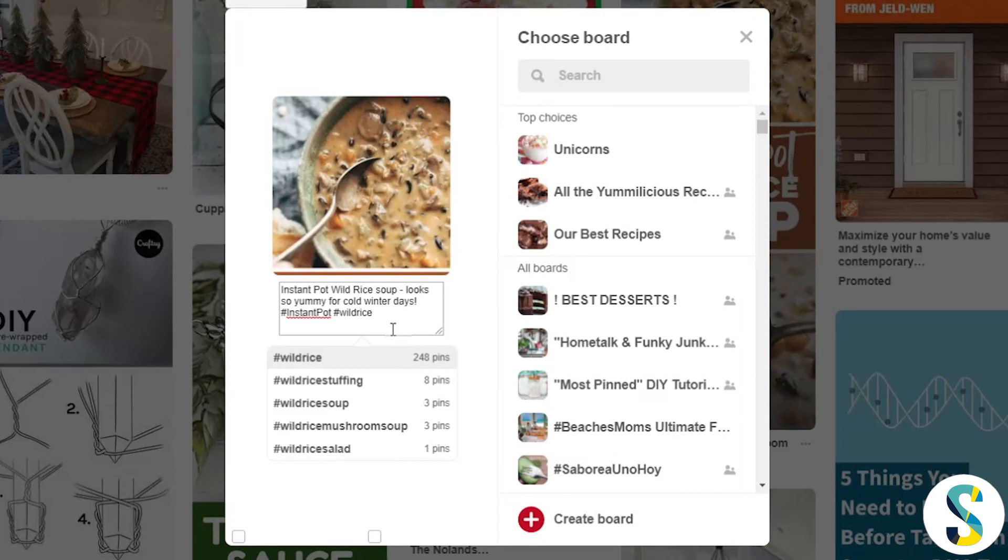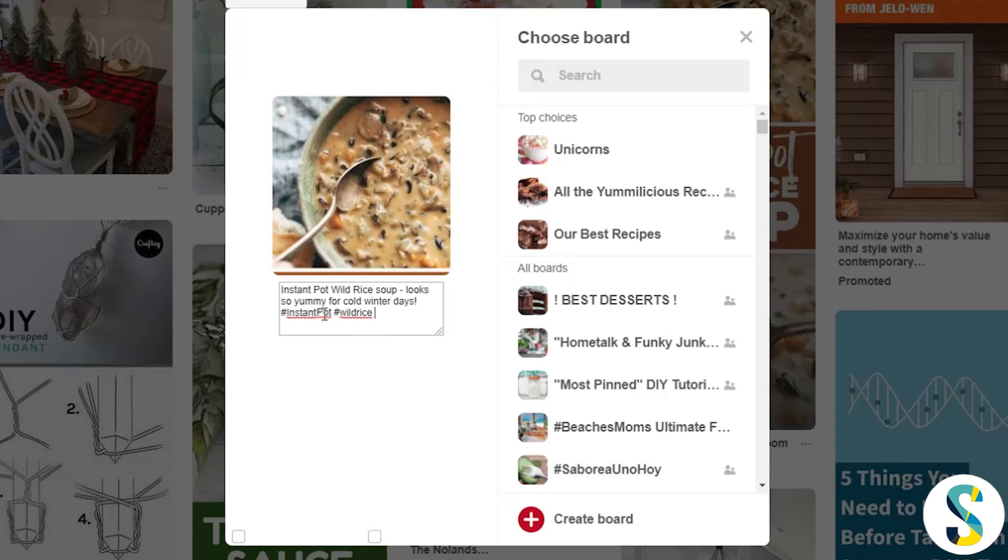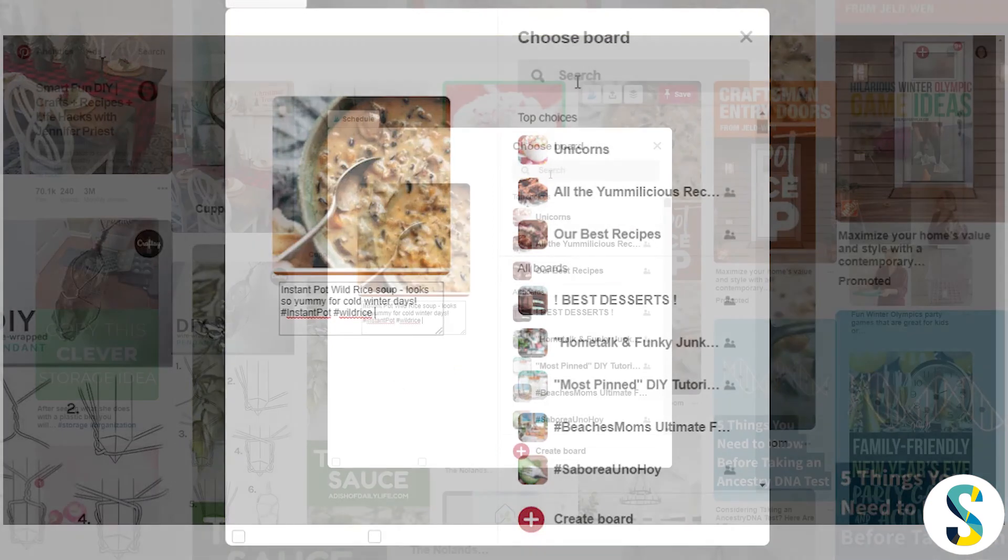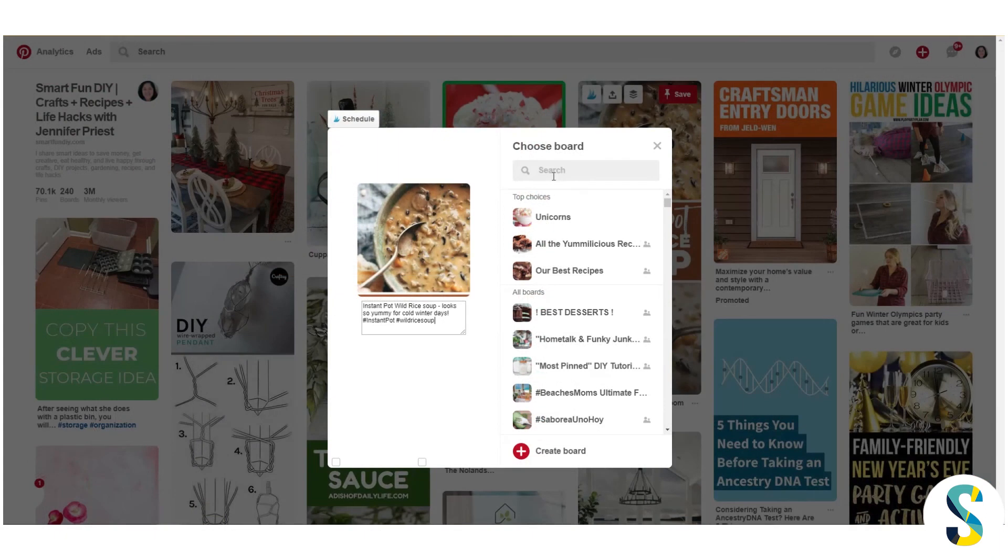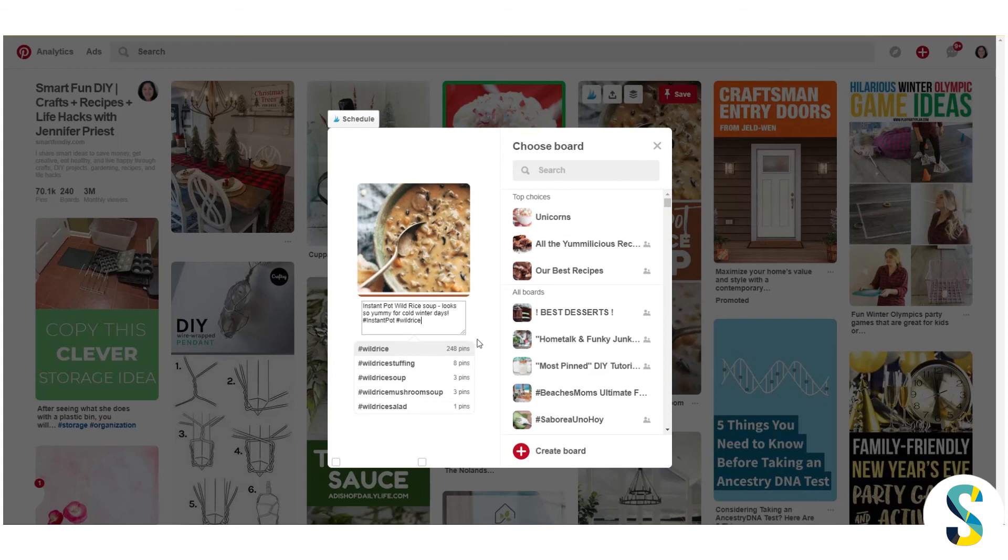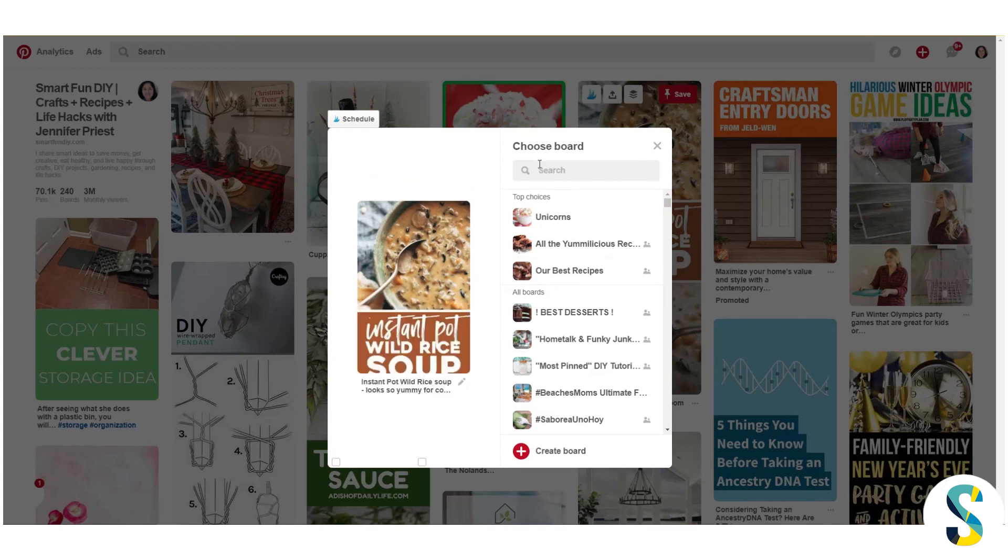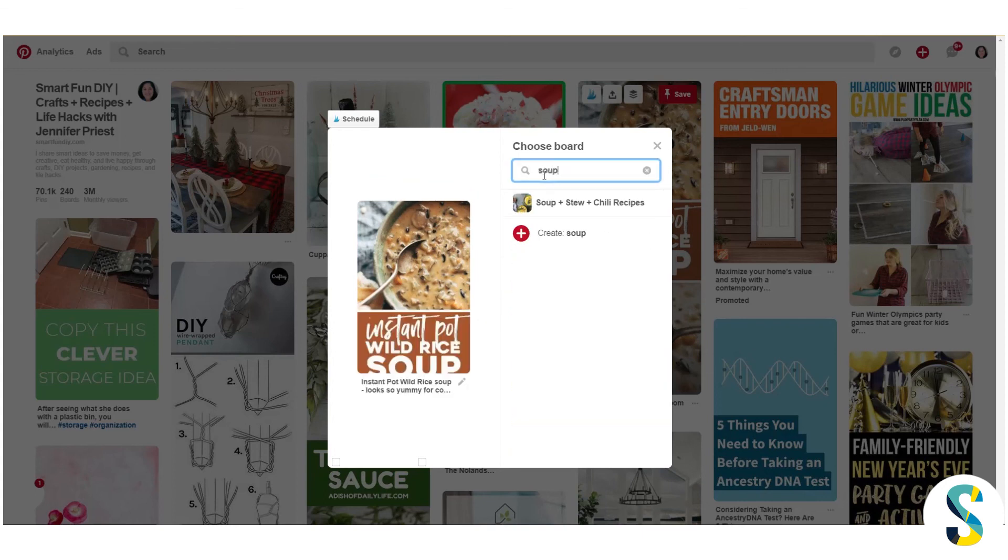So I'd also choose another keyword, wild rice, and again 248 pins. And so that's how you see your hashtag counts on Pinterest. And then I would just go ahead and pin this to whatever board is going to be the best one for this pin. But that's how you find hashtag counts on Pinterest and how you can choose them for your posts.